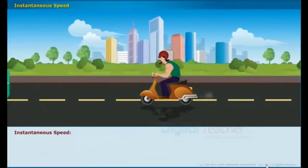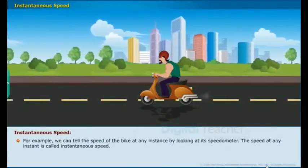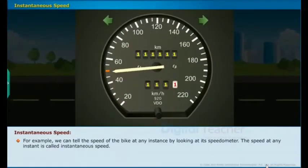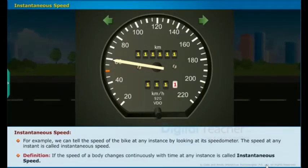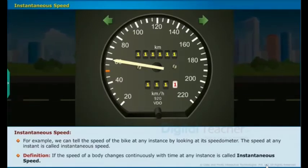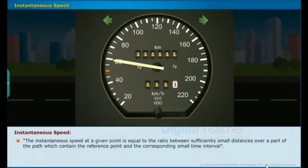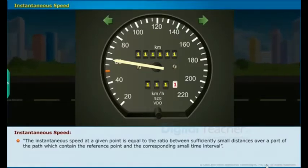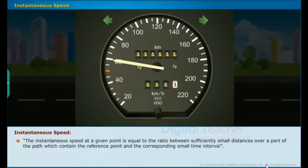Instantaneous speed: We can tell the speed of a bike at any instance by looking at its speedometer. If the speed of a body changes continuously with time, the speed at any instant is called instantaneous speed. The instantaneous speed at a given point is equal to the ratio of a sufficiently small distance over a part of the path containing the reference point and the corresponding small time interval.